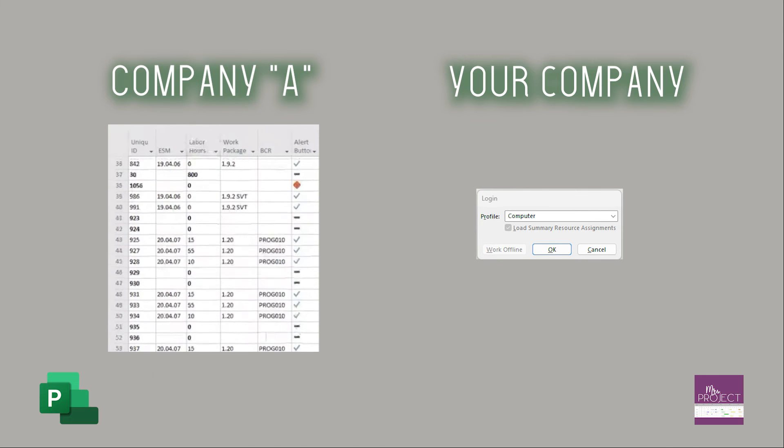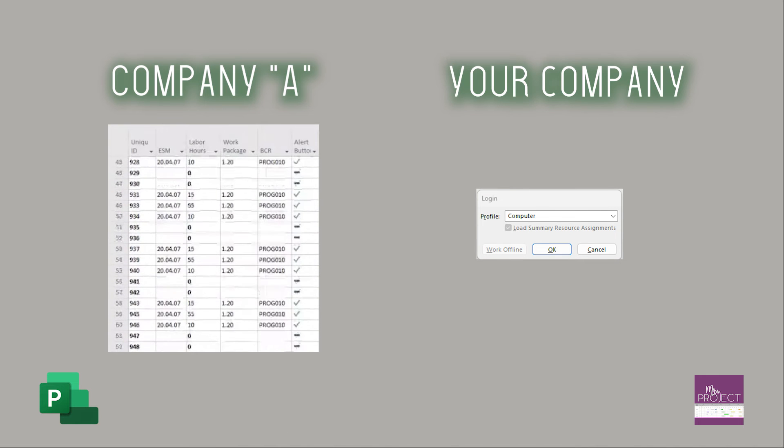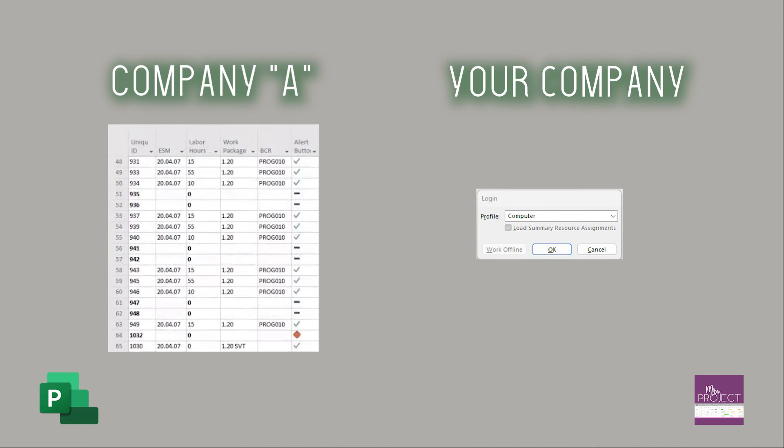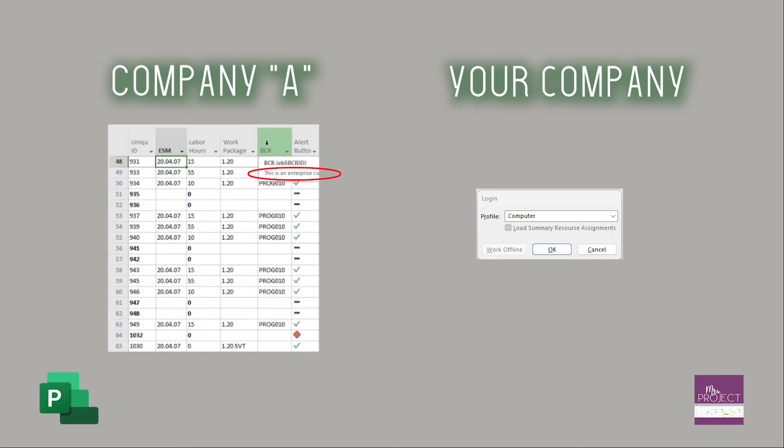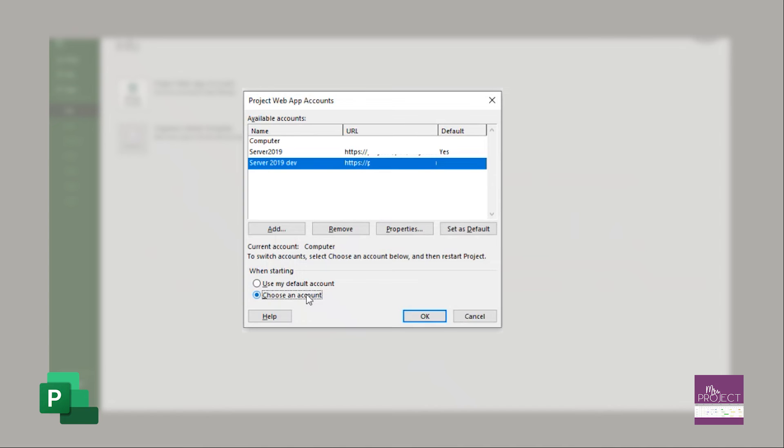If you open their files using your computer account, you can see their enterprise fields populated with the data. So you want to have that option to be able to choose which account you want to use when you're opening project, because you would choose the computer one to look at somebody else's file if they have used it on a server. If they haven't, then it's no issue. But if there is data that they are storing in their enterprise fields that you need, it'll look like they've erased it if you're using your server account to view their files. So that's why you want the option.